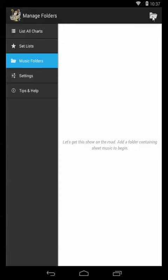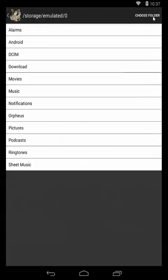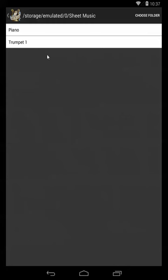Let's start by clicking this folder icon up at the top right and we're going to navigate to the place where our sheet music is stored. In my case this is a folder which I've just called sheet music, and as you can see within that I've got two sub folders, one for my piano music and one for my trumpet music.